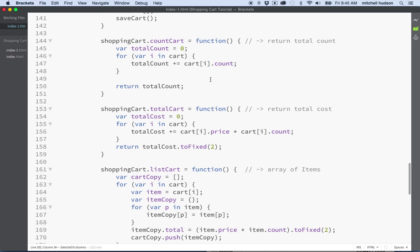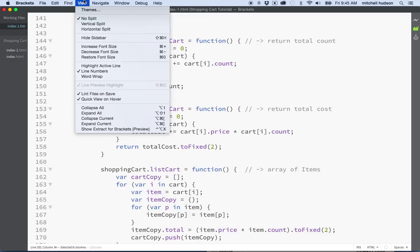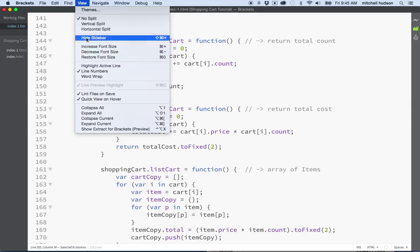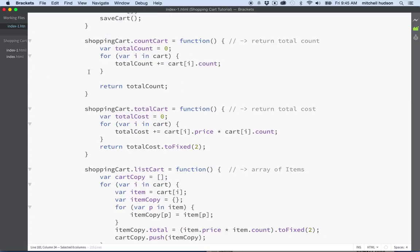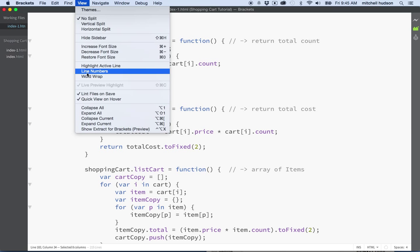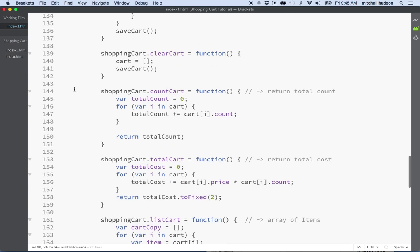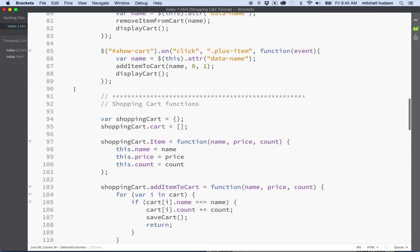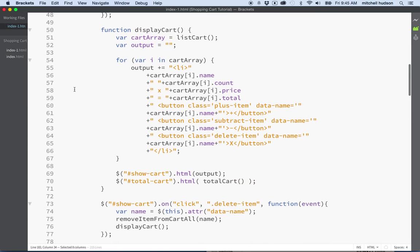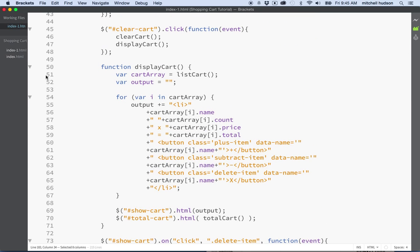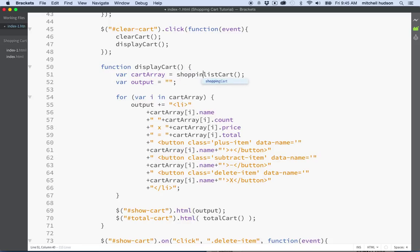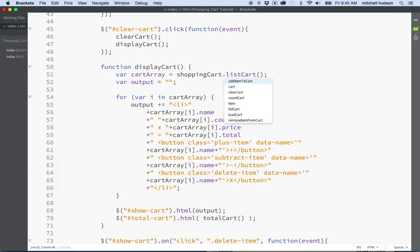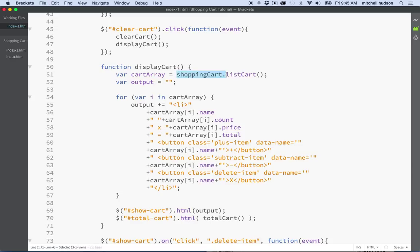I'll go into my code here. In some of these code editors, you'll have to turn on the line numbers. There's usually an option to display these or to hide them. In brackets on the view menu, you can see it says line numbers. I can turn those off, but actually I want them on because I know I have a problem at line 51. So let's scroll up to line 51 here. There's line 51, and it says cart array list cart. And now list cart belongs to shopping cart. So we're going to type that name in here and then put a dot. Hopefully that'll fix this problem.